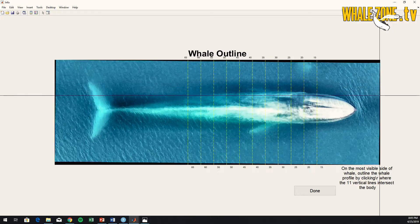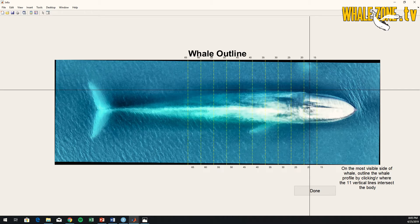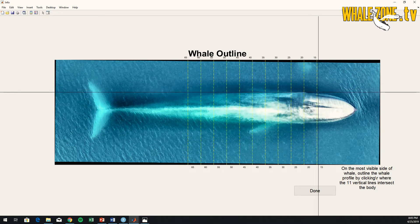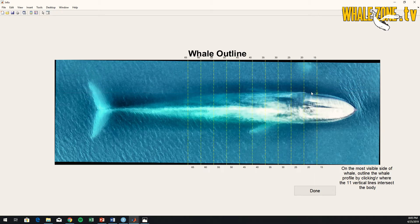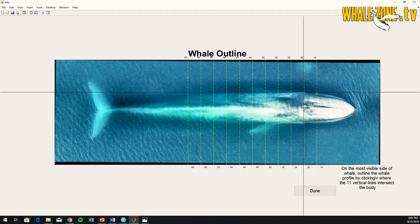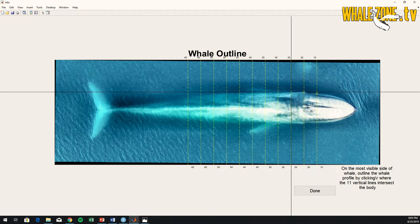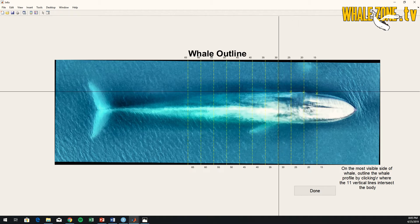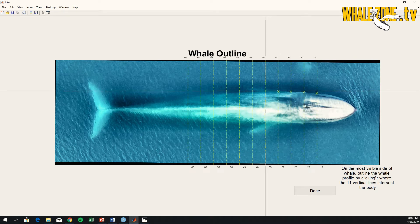A more advanced technique that was developed back in the day is aerial photogrammetry. Photogrammetry is a technique that allows you to measure objects from a picture. So when whales or dolphins are overflown by aircraft — it can be planes or helicopters —